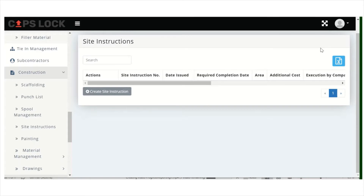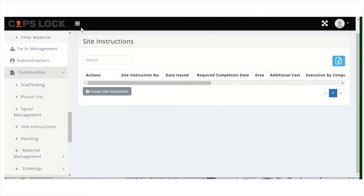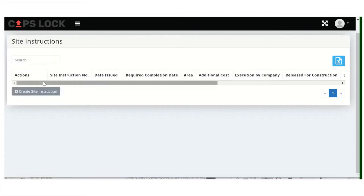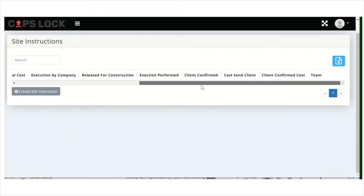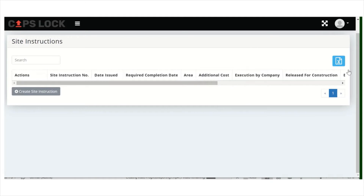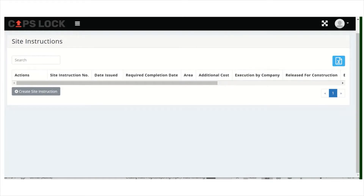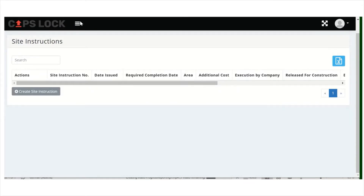Hello. Today in this video I am going to show you about site instructions in Mattis. It will be a quite quick and short video for this section. Here on the dashboard you have the overview. You can export here as usual, and you will find the site instruction under the construction section.